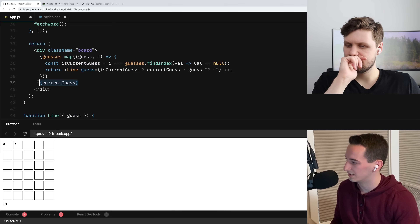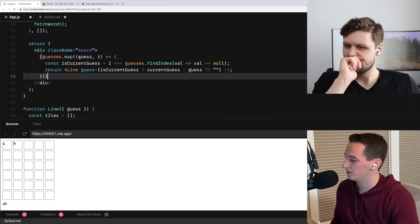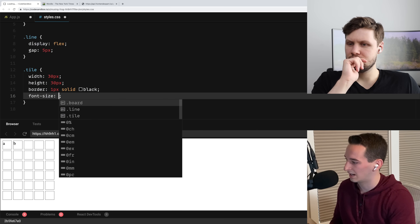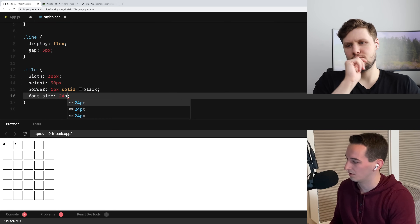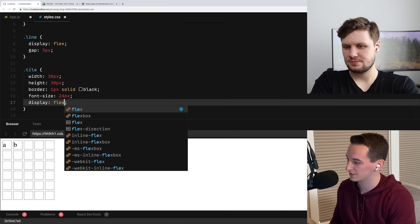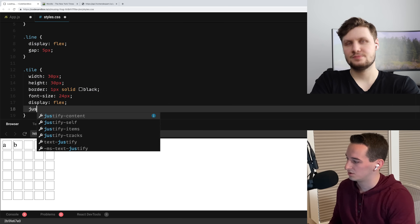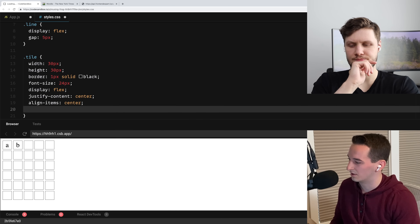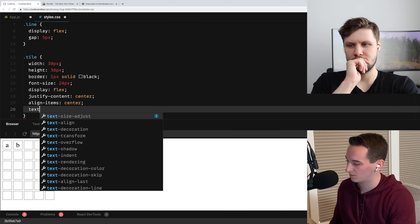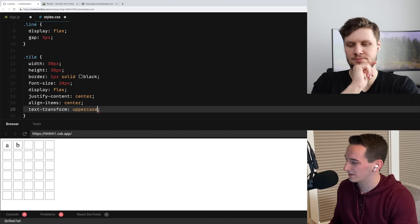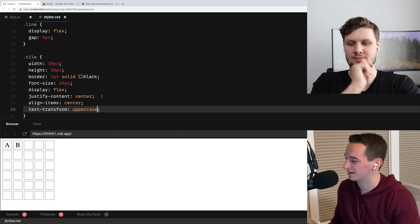Let me remove this extra currentGuess and fix the CSS a little. For the tile, let's say fontSize 24px, display flex, justifyContent center, alignItems center, and text-transform uppercase. Now we have these uppercase letters and we need to handle next being able to actually submit the word and see if it's correct.